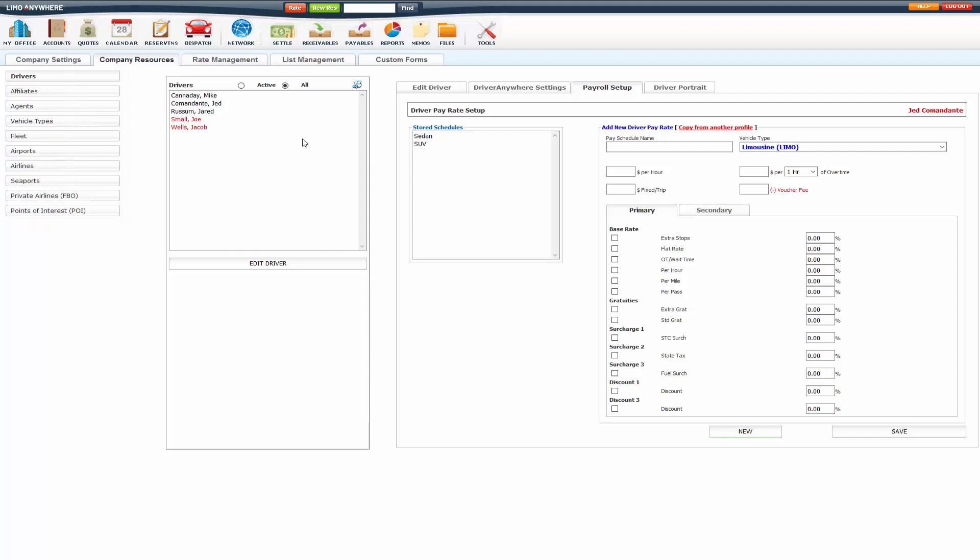And it will copy those over for that driver as well. So it saves a little bit of time if you've got a bunch of drivers that you're wanting to create payroll schedules for. You only have to set up one and copy to the others if they all get paid the same.